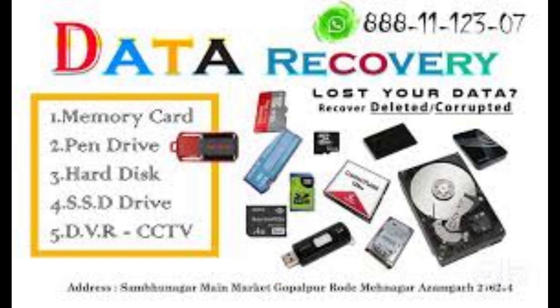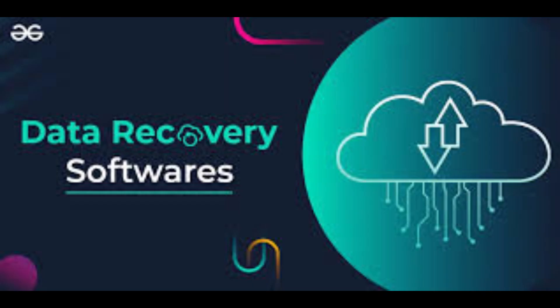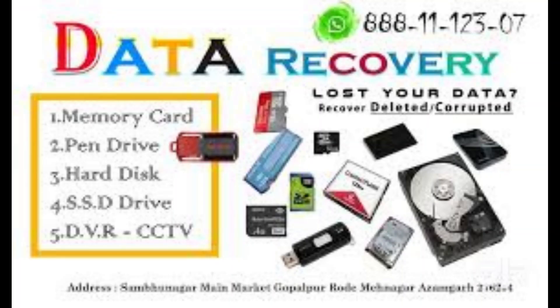It can recover any file type from formatted, corrupt, or deleted partitions.